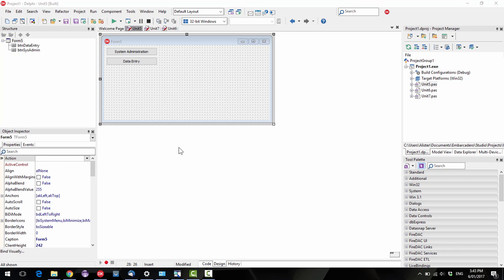G'day, I am Alistair Christie from LearnDelphi.tv, and in this video we're going to talk about User Interface Security.